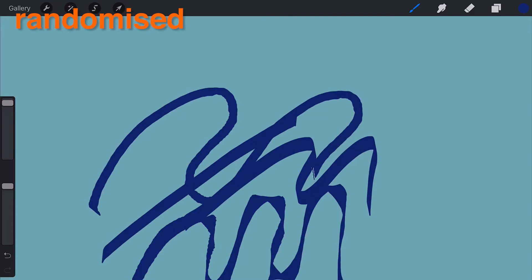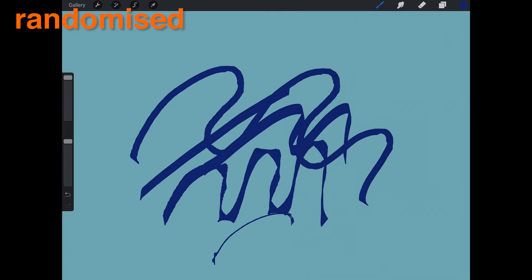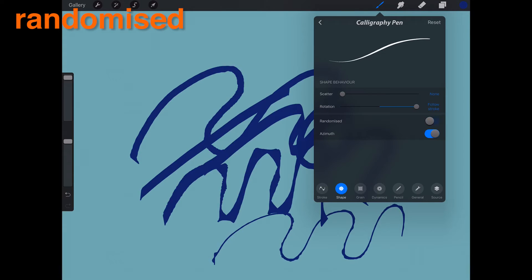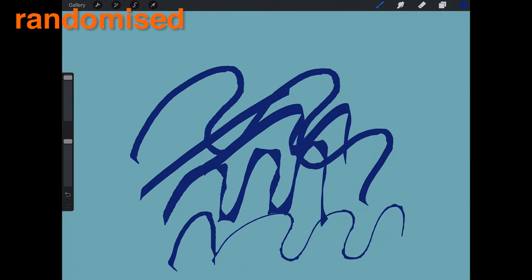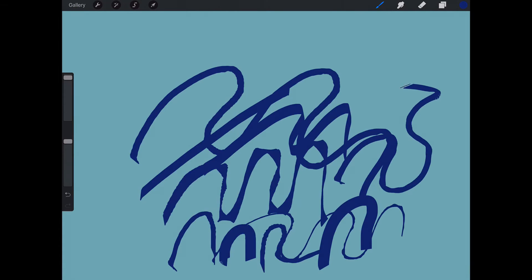Randomized. When off, initial shape direction is based on the stroke's beginning. When on, direction is different from the beginning of every stroke. This can give each stroke a unique behavior and a more organic feel.